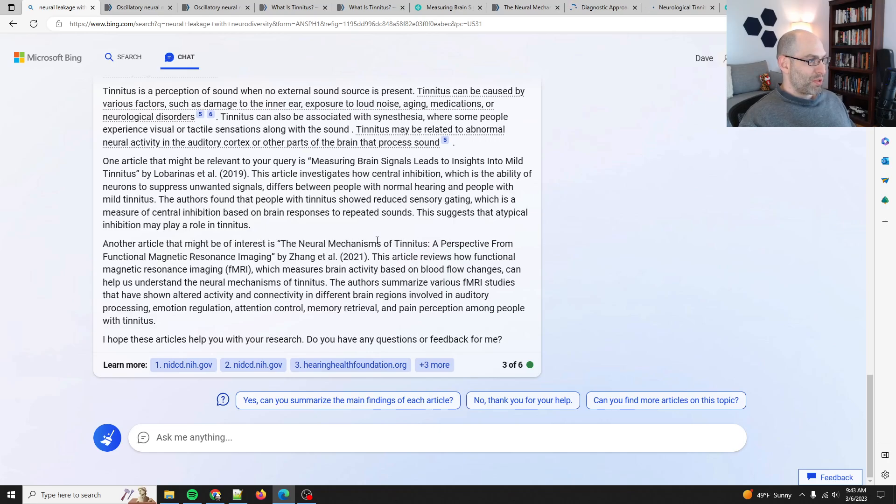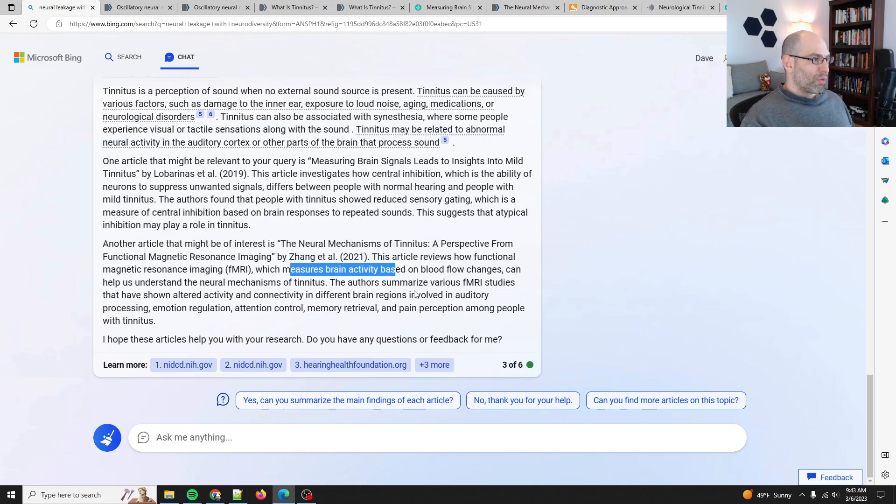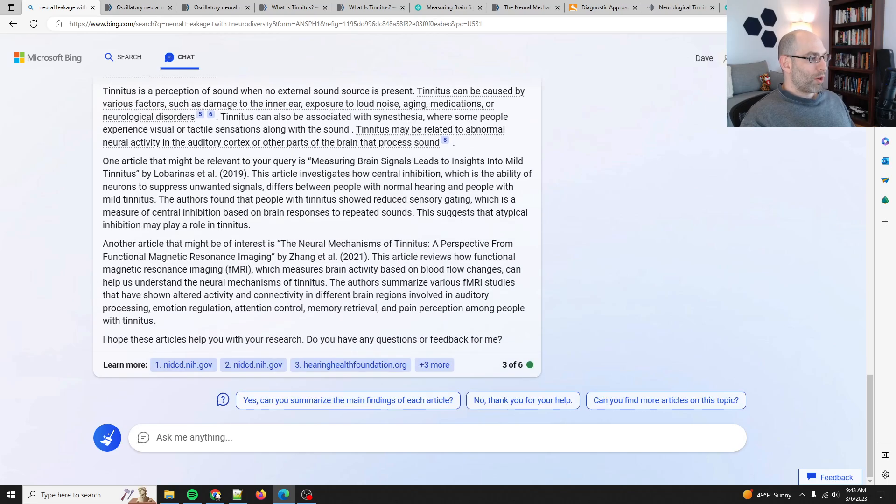Let's see. The neural mechanisms of tinnitus, a perspective from functional fMRI imaging from Zhang et al. The article reviews how functional magnetic resonance imaging, which measures brain activity based on blood flow changes. Okay, so anyways, long story short.